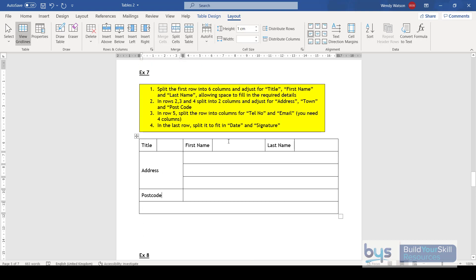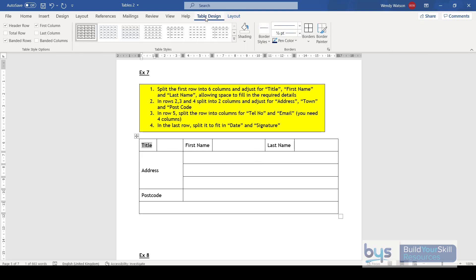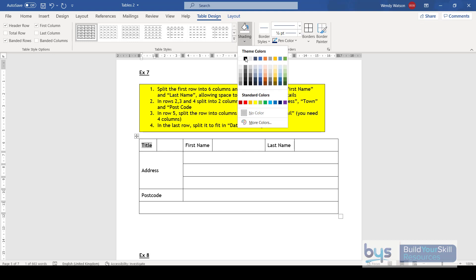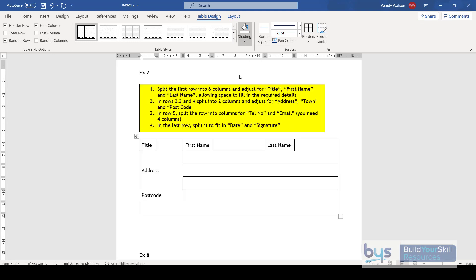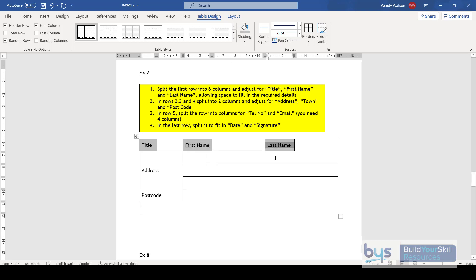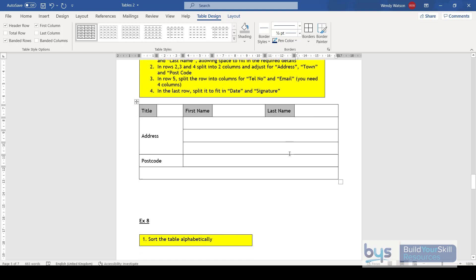You can also shade cells. For example, for the Title label, go to Layout, then Shading, and make it a darker grey. This helps guide people filling in the form — the shaded cells show what label it is, while the blank spaces are where they write. That leaves the blank spaces for them to fill in.